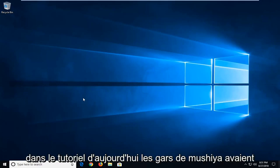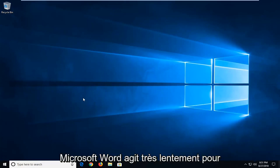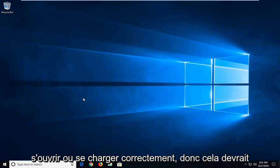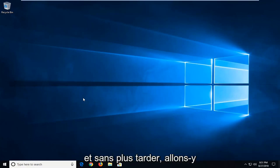In today's tutorial, I'm going to show you guys how to hopefully resolve if you notice Microsoft Word is acting very slow to open up or load properly. So this should hopefully be a pretty quick tutorial and without further ado,